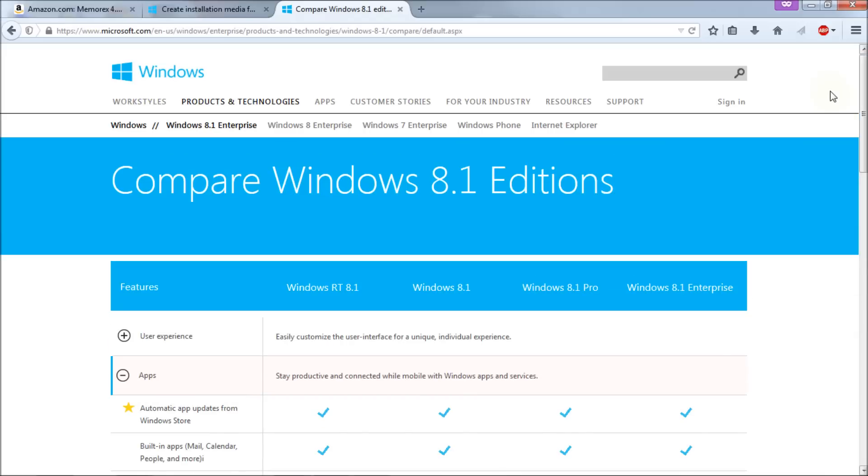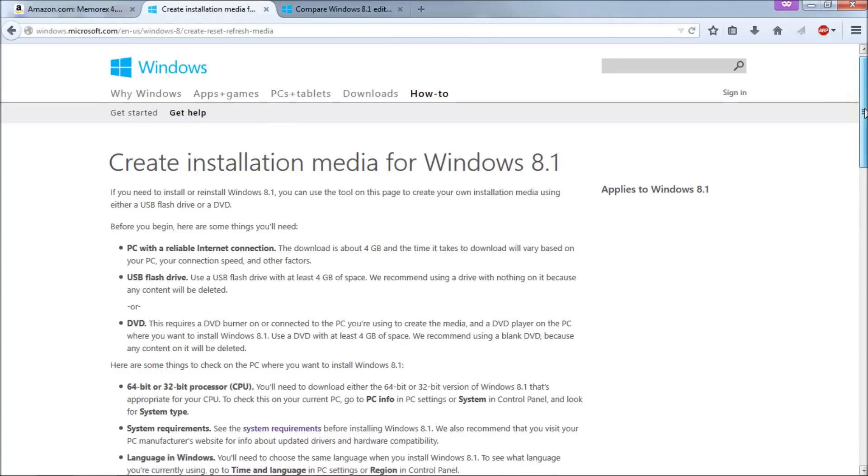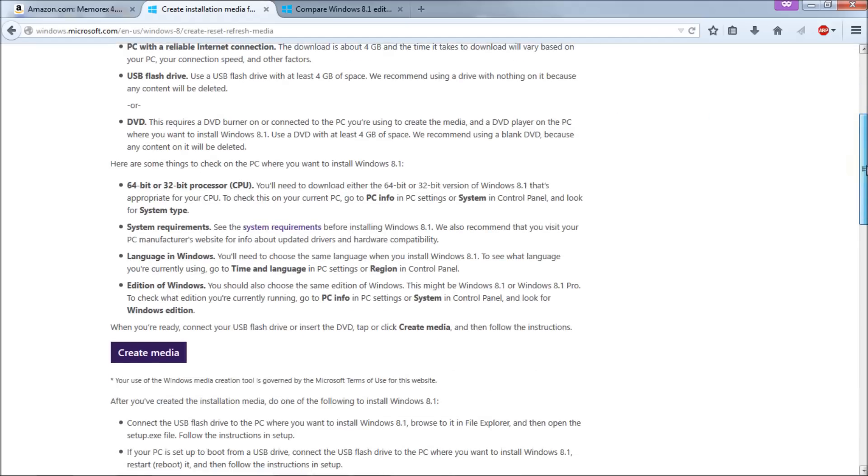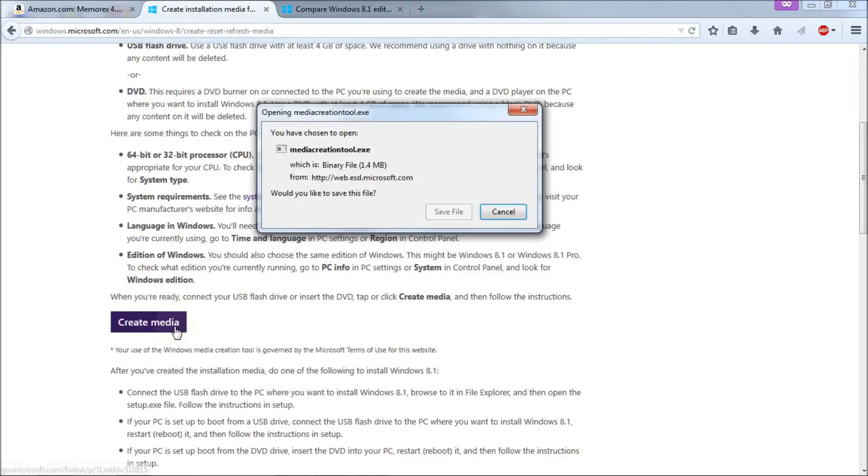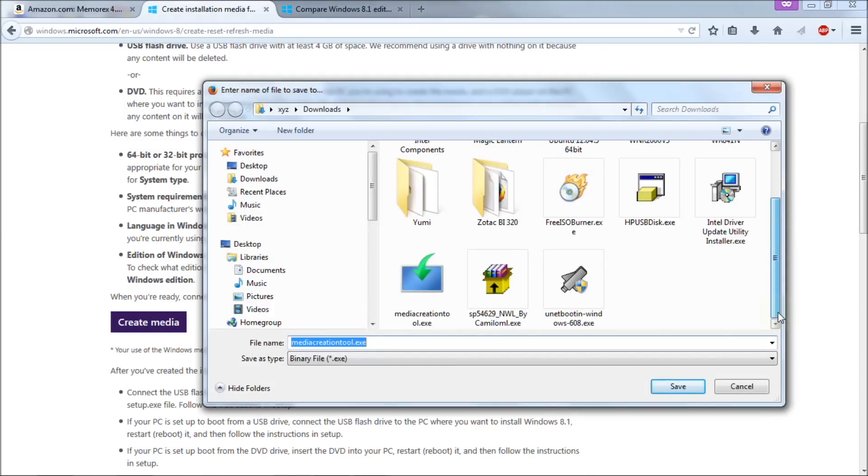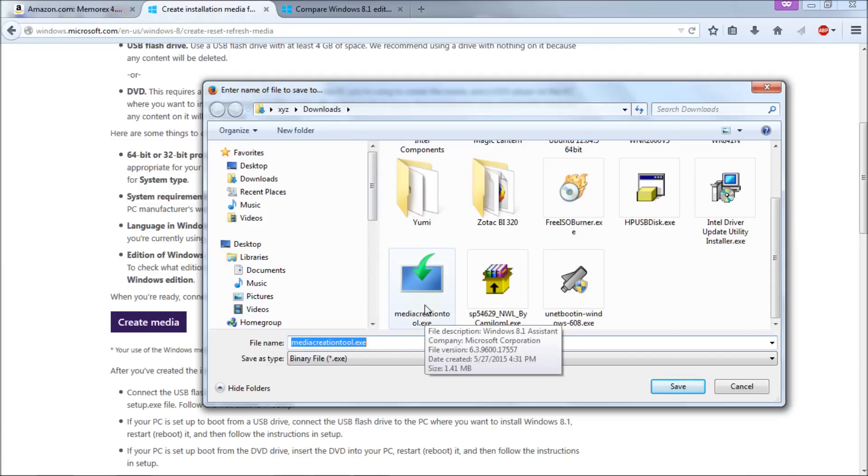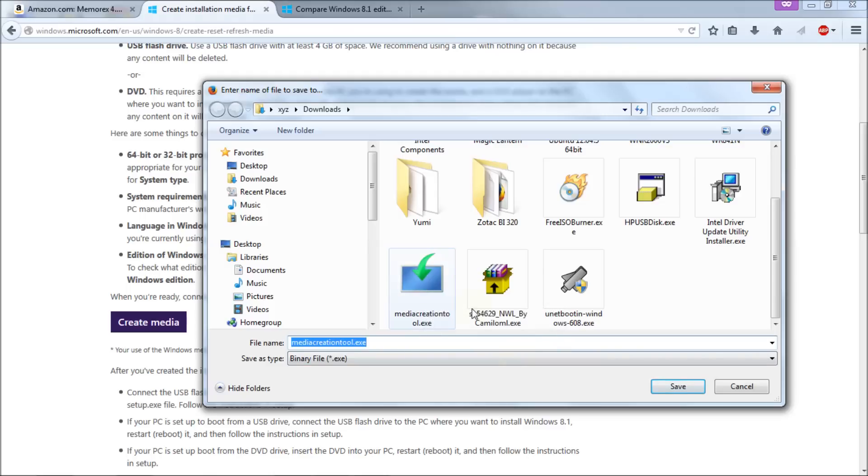So next what we're going to do is go back here to create installation media, that link I also put in the video description. We'll scroll down to create media and then you get the create media download which is a little file you're going to use to actually create the media. Here we're going to hit save file and I've already downloaded it so it's already in my downloads directory. Put it somewhere where you'll know it's going to be. I like to put things in my download directory that I download. It makes sense. And then click on save.